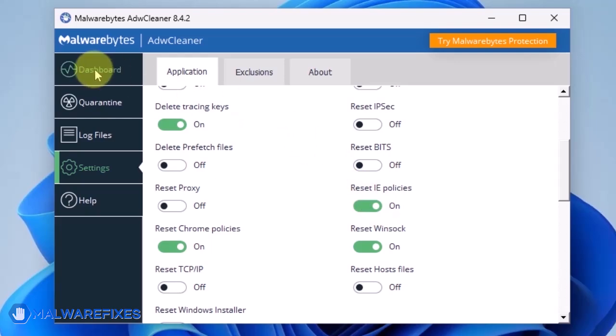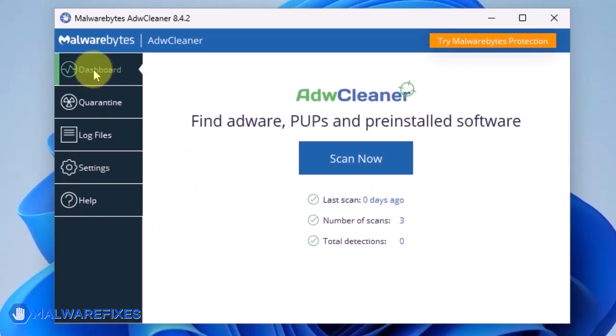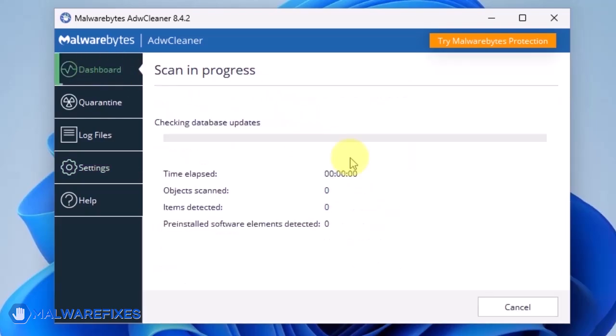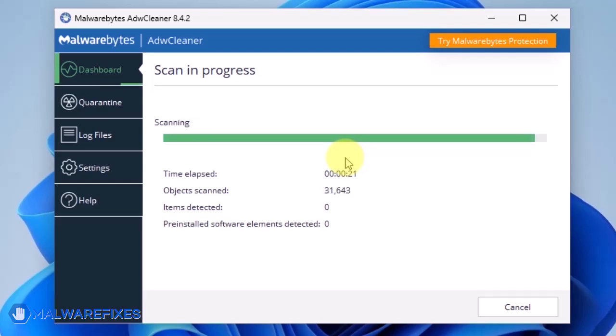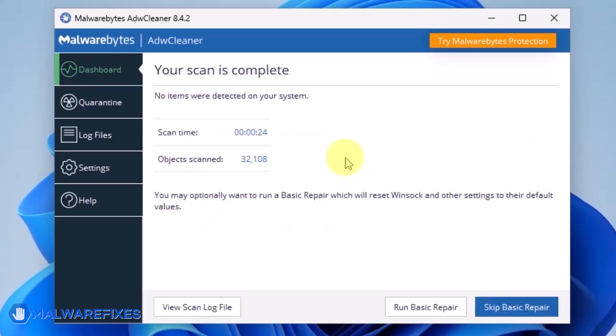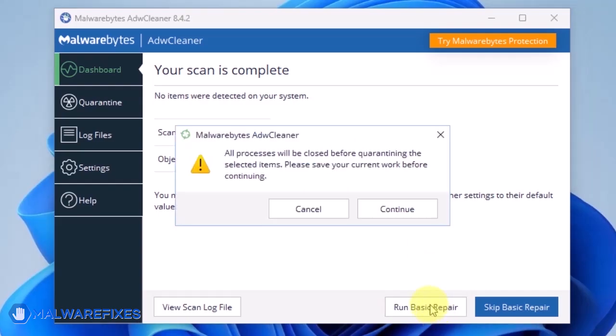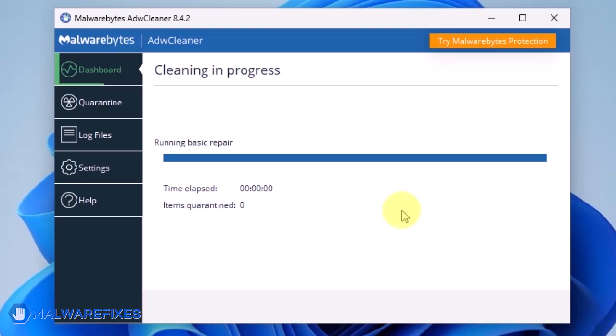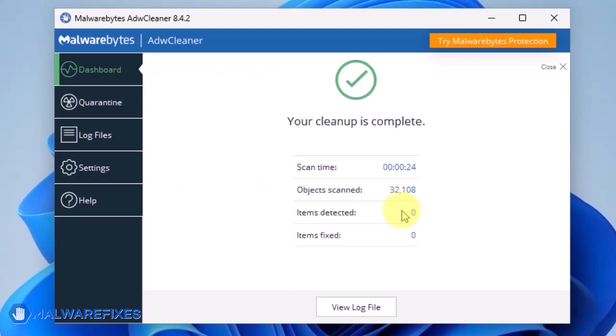Go back to the dashboard of ADWCleaner and click on the Scan Now button. After scanning the computer, it will show a message offering a Basic Repair feature. To reset Winsock and other settings misconfigured by the malware, click Run Basic Repair. After executing Basic Repair, you may now close ADWCleaner program.